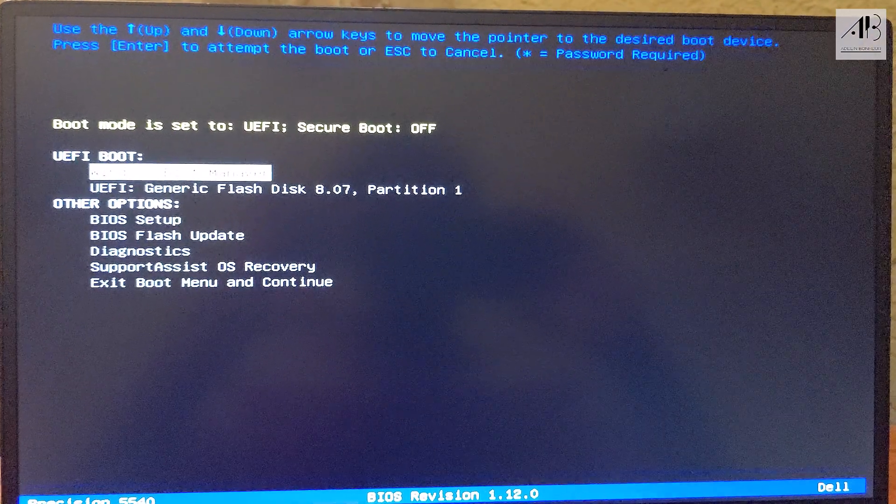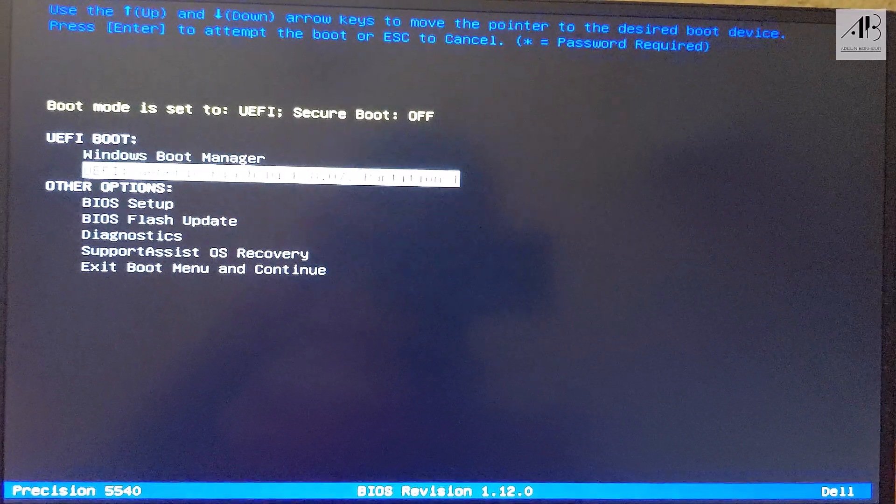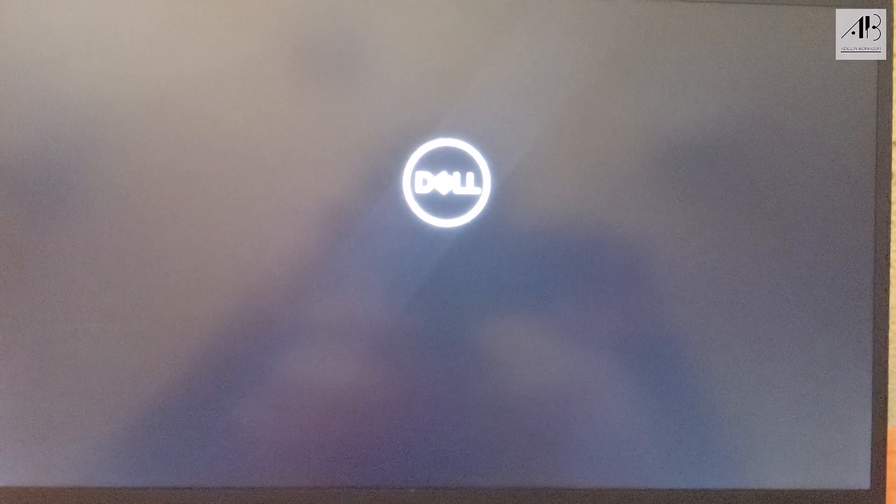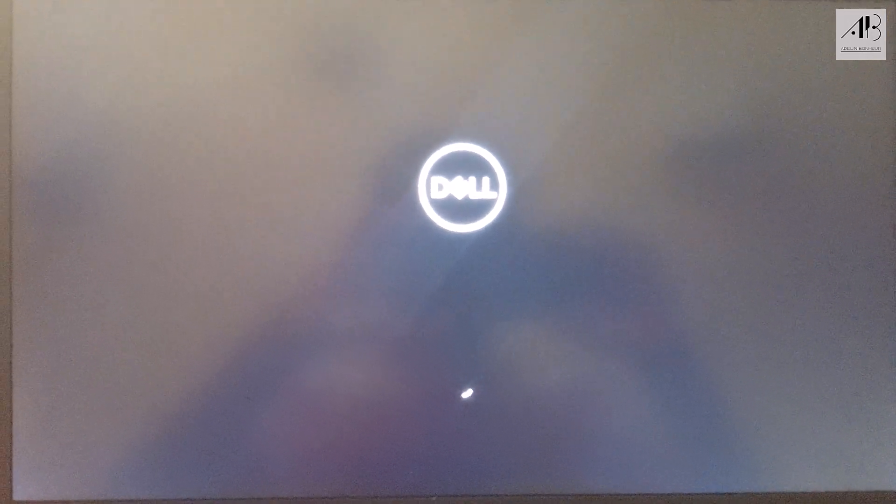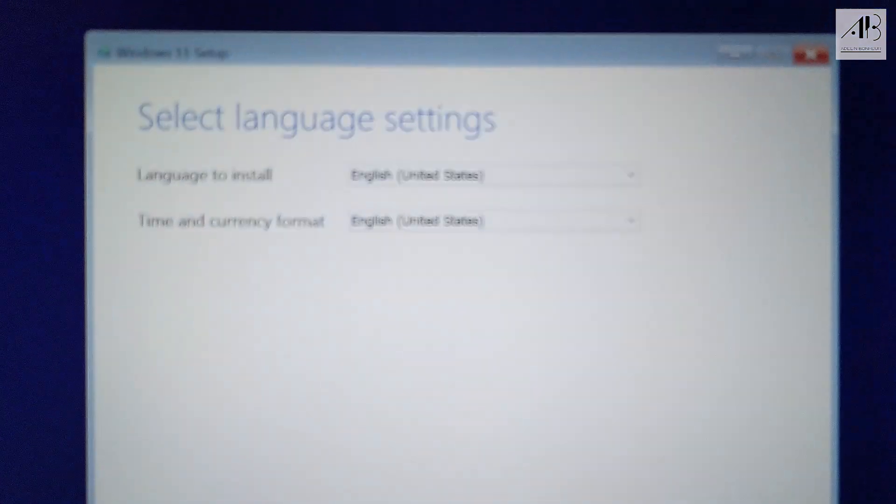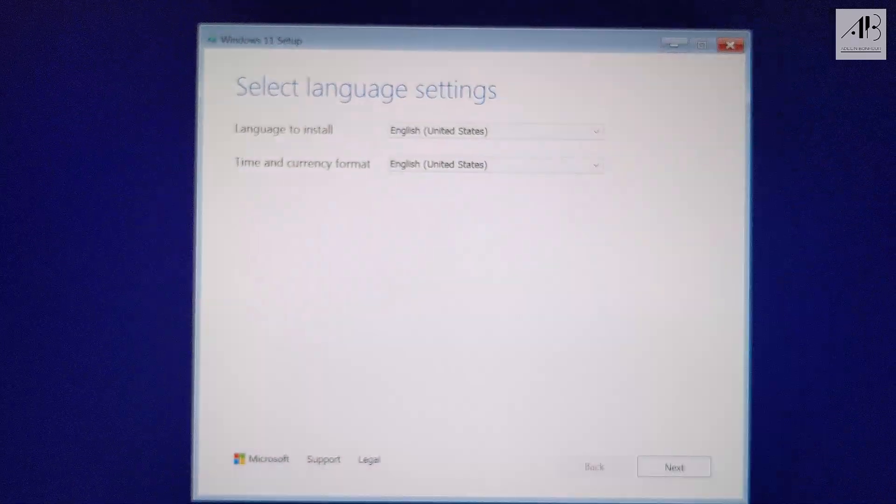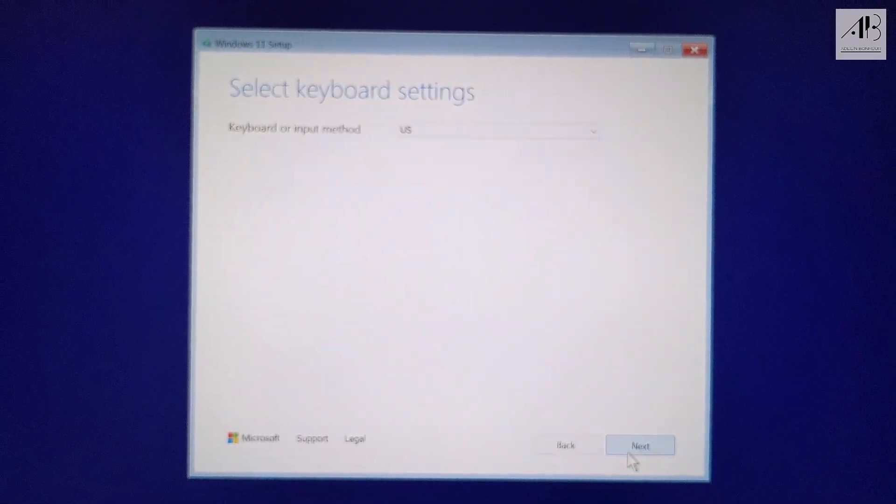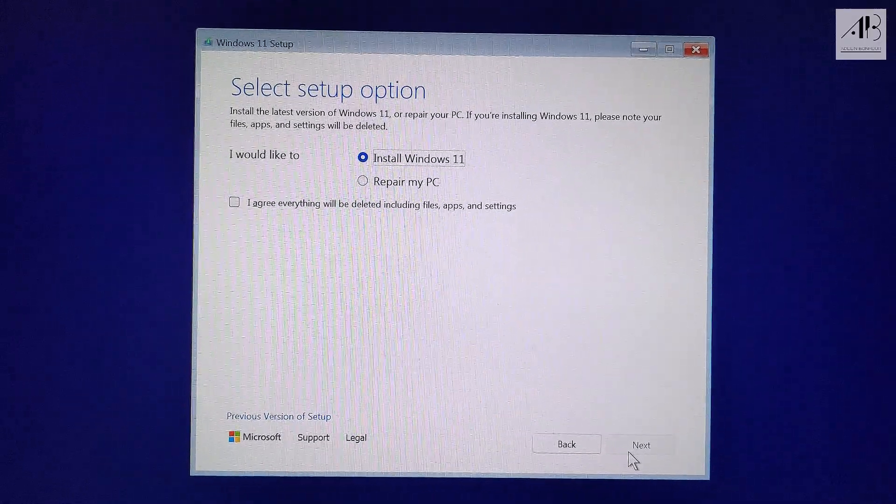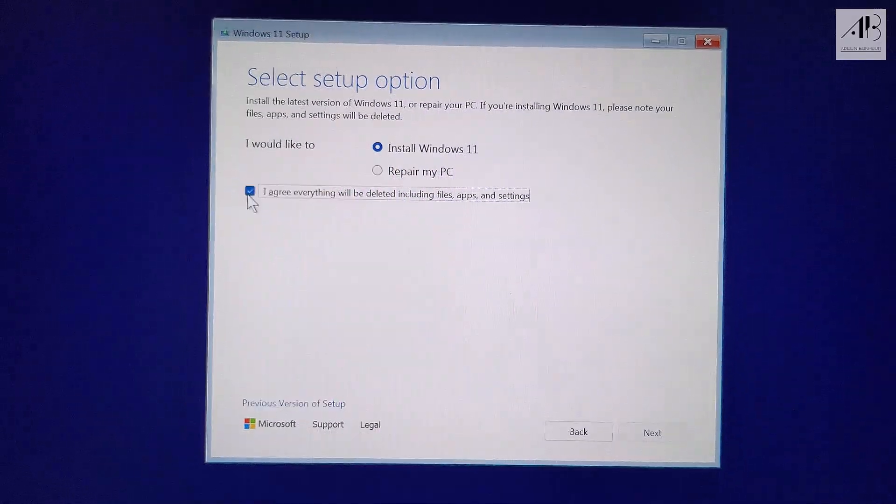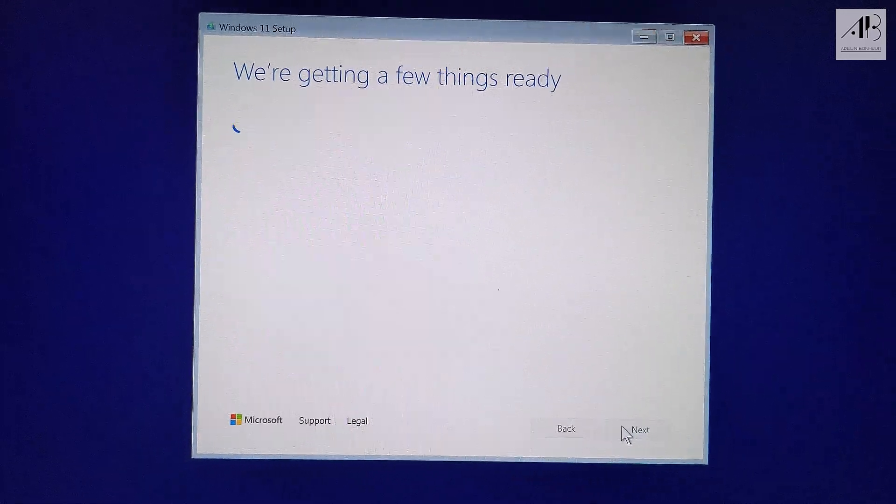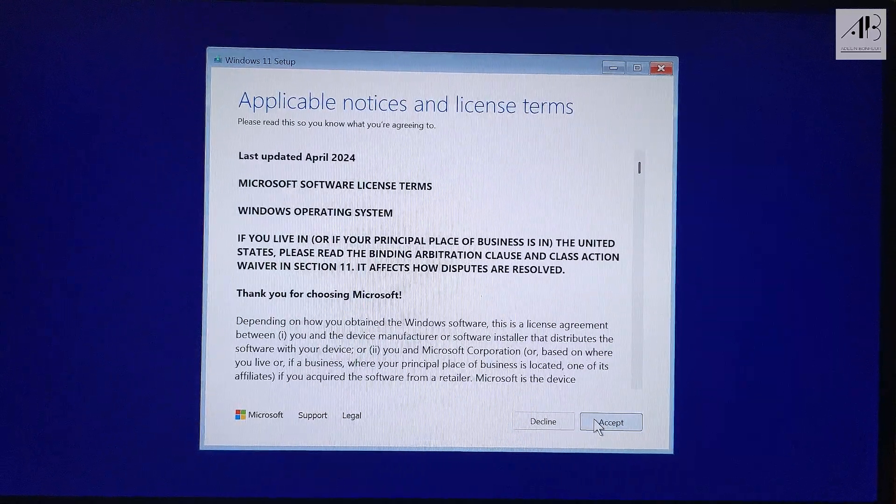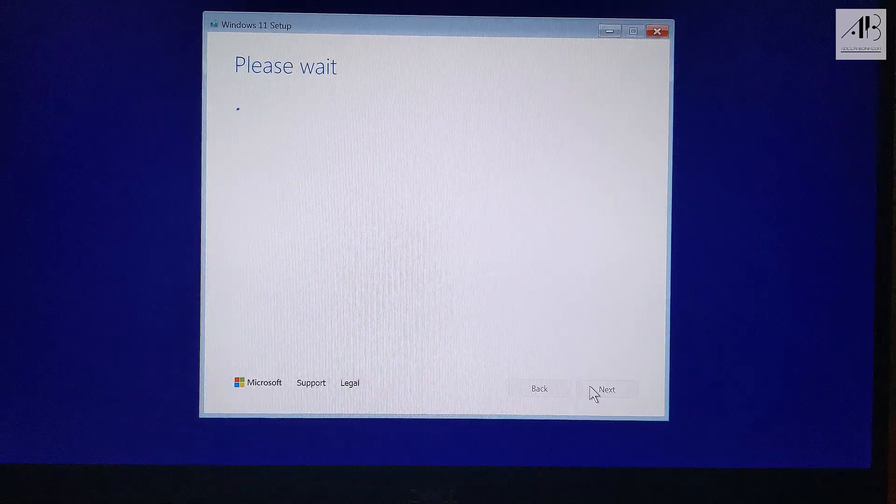Once the boot menu appears, select your USB flash drive and press enter. The Windows 11 setup will begin loading. Choose your preferred language, click next, click next, make sure install Windows 11 is selected, check this, accept the license agreement.